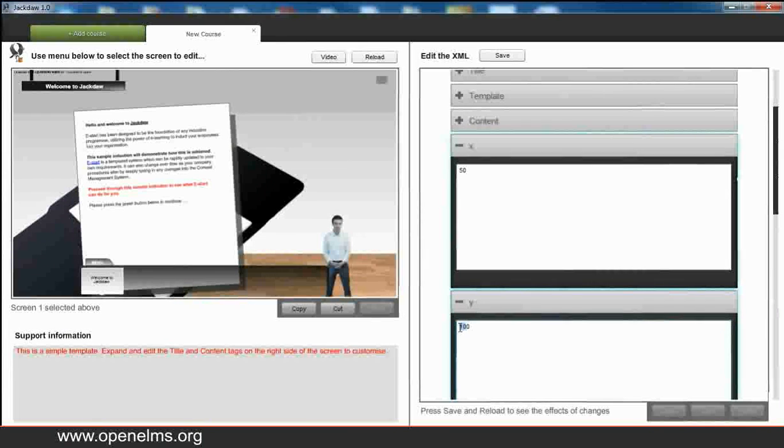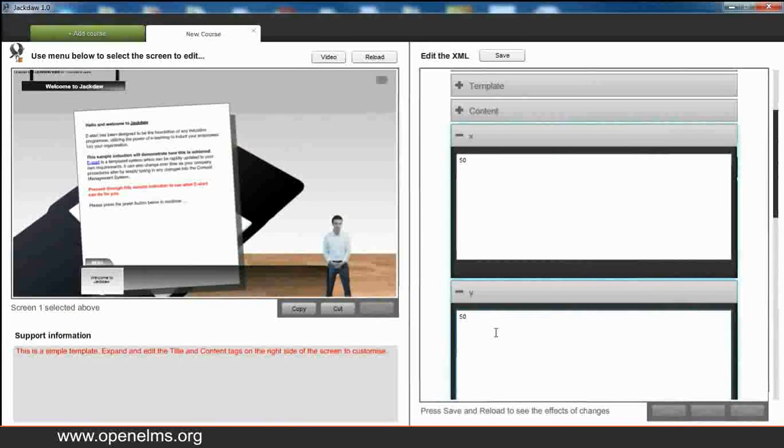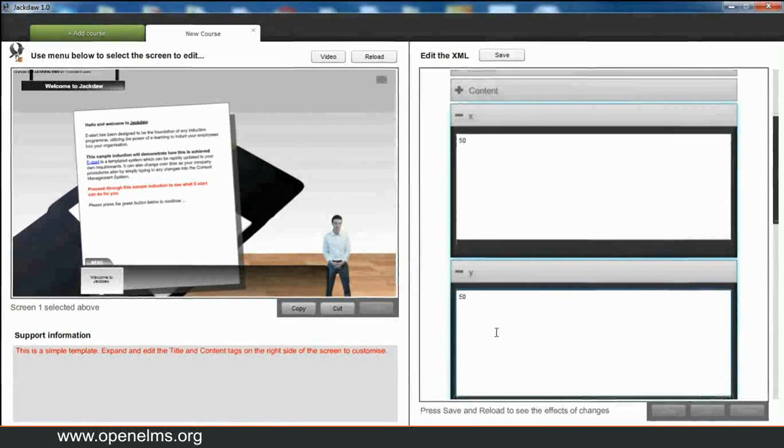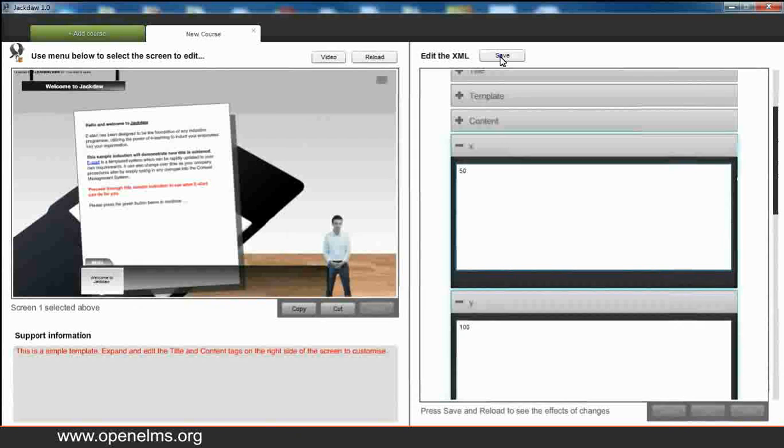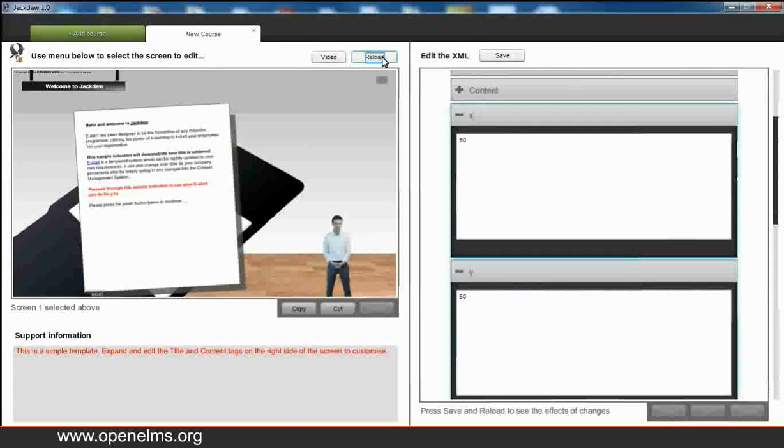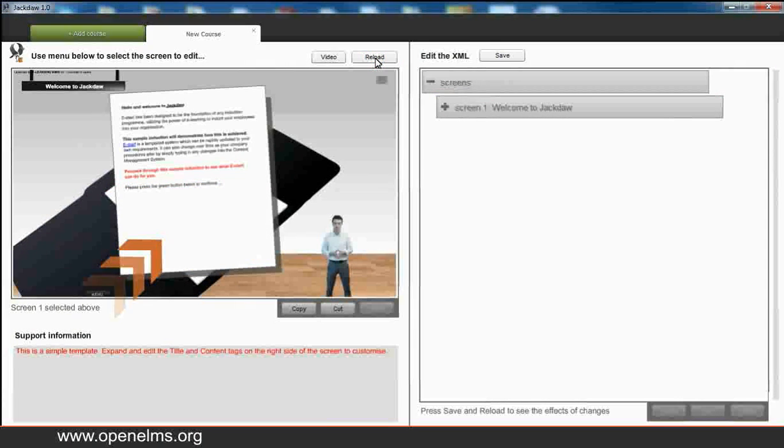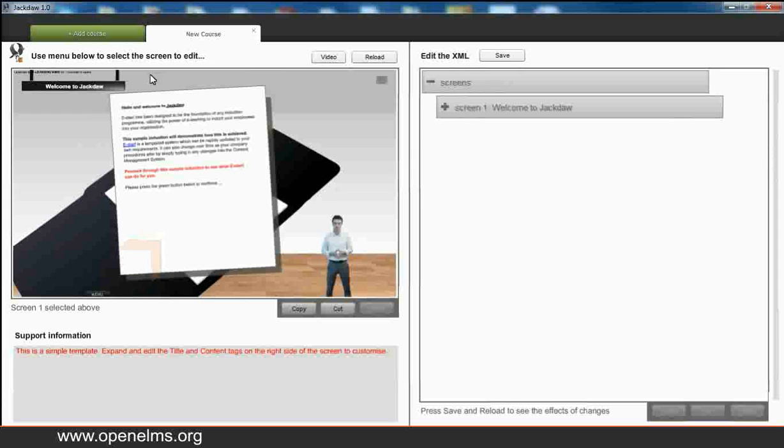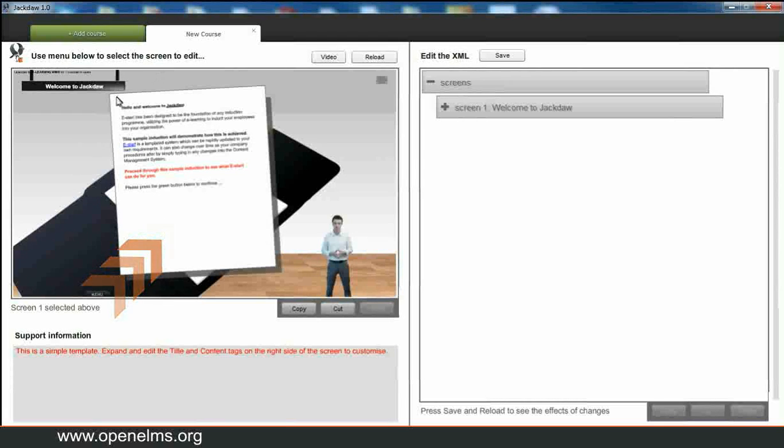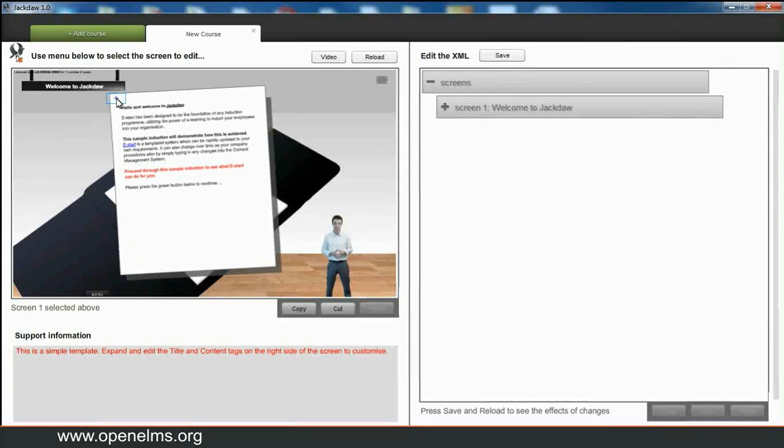So here we're going to make some alterations to the X and the Y. This in effect will move the content upwards and to the right. So again we can save the changes, reload, and here we can see now the content has moved upwards and to the right.